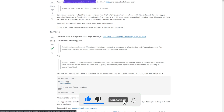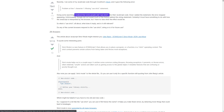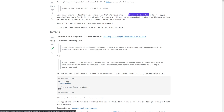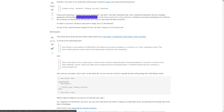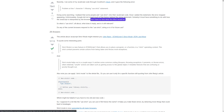Recently, I ran some of my JavaScript code through Crockford's JSLint, and it gave the following error: 'Problem at line 1 character 1. Missing use strict statement.' Doing some searching, I realized that some people add 'use strict' into their JavaScript code. Once I added the statement, the error stopped appearing. Unfortunately, Google did not reveal much of the history behind this string statement. Certainly it must have something to do with how the JavaScript is interpreted by the browser, but I had no idea what the effect would be.